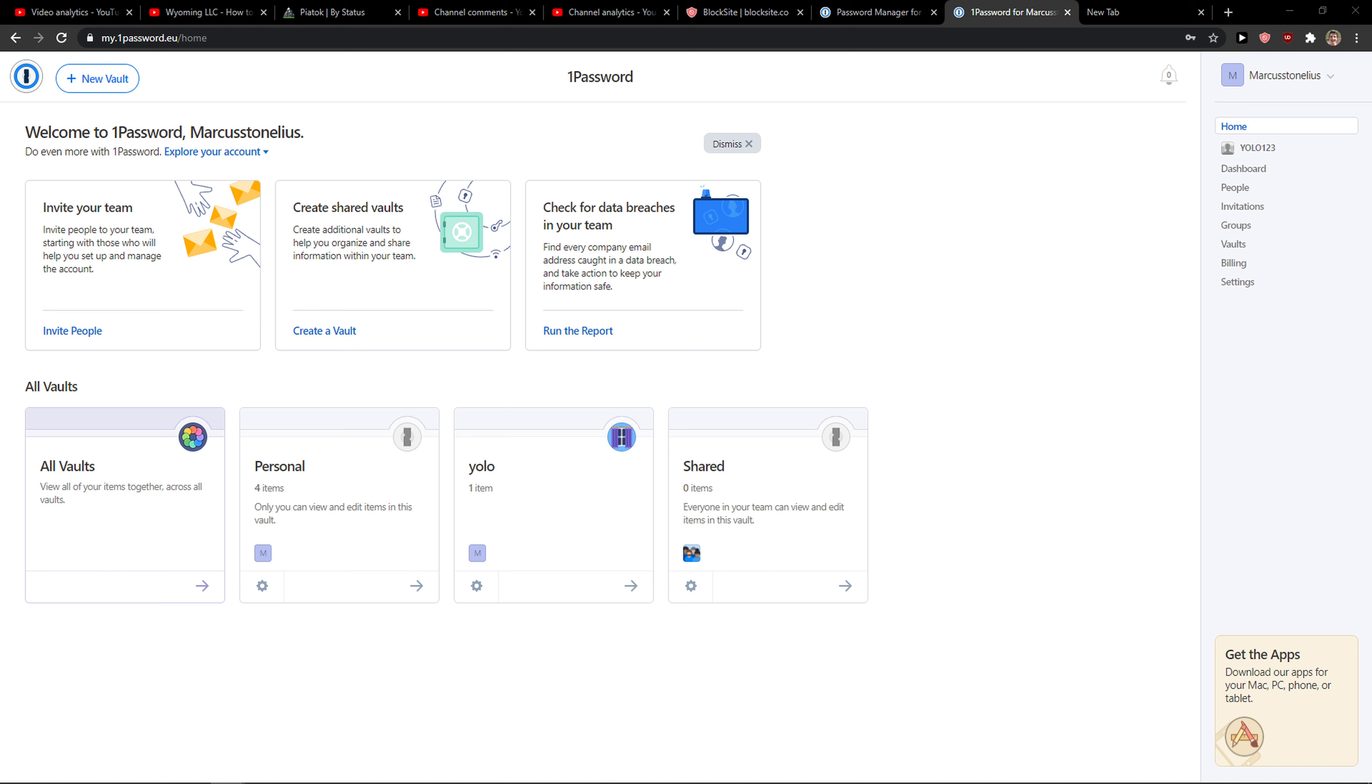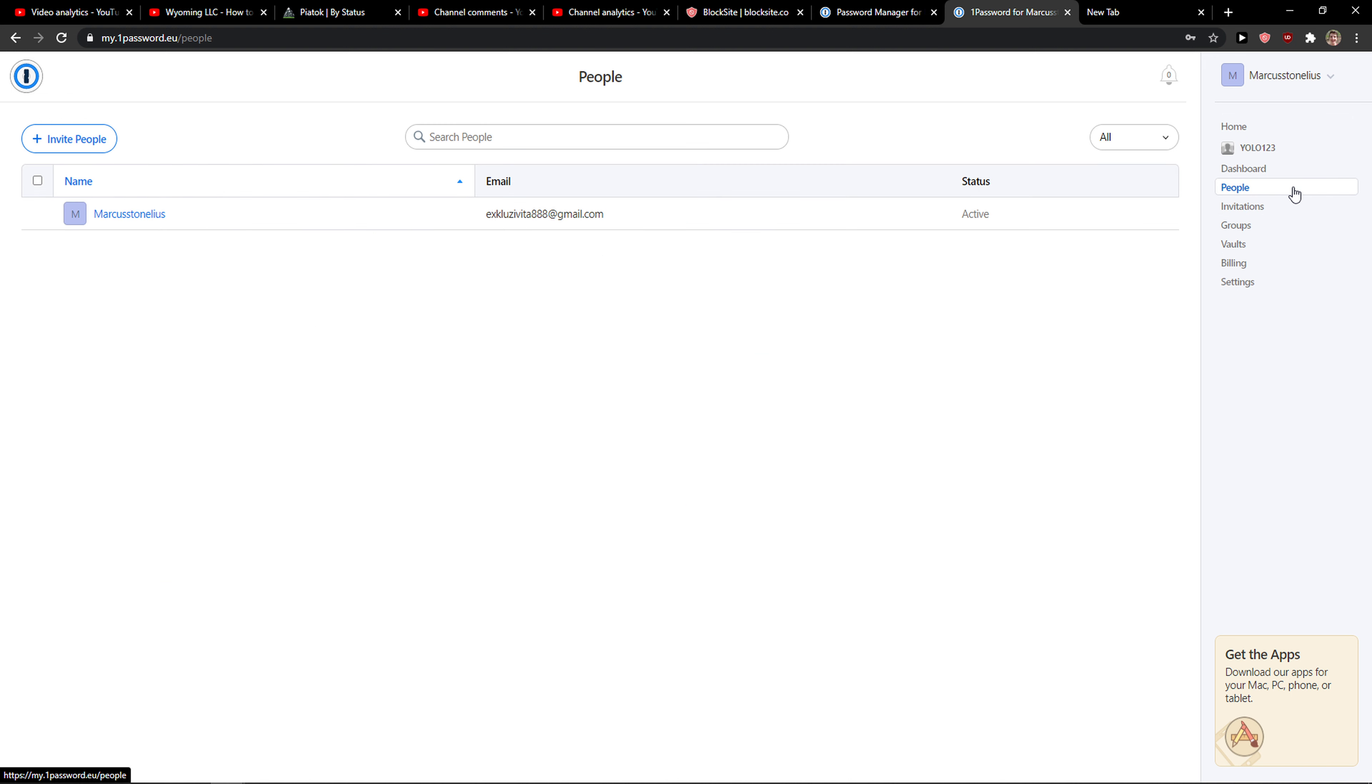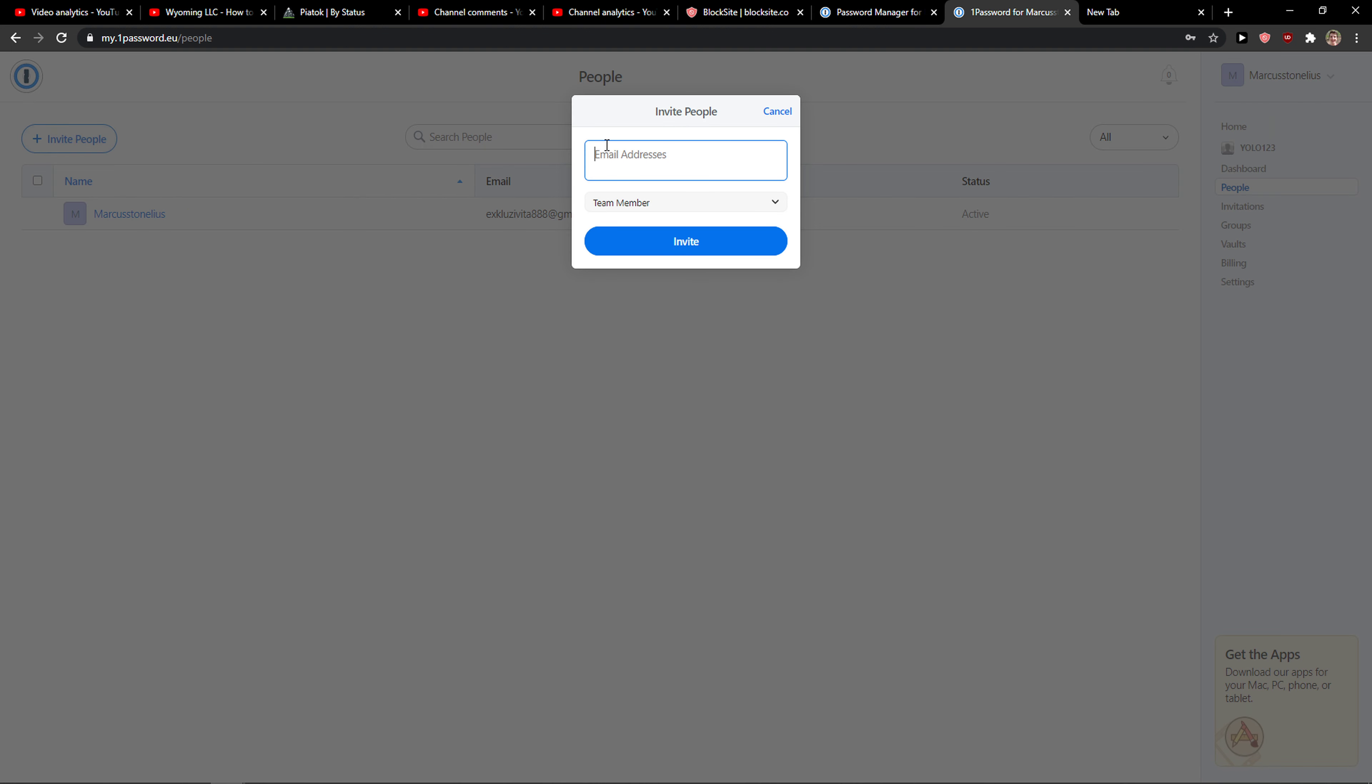So what you're gonna do is go to the right corner and you're gonna see here invitations or the right tab and people. So click people here and you can simply click invite people and just add your email address of your family member.